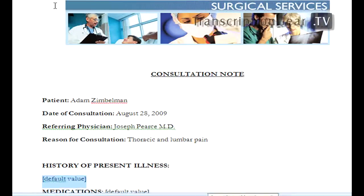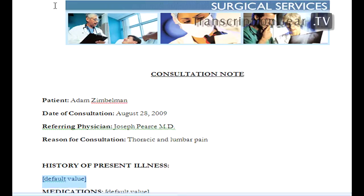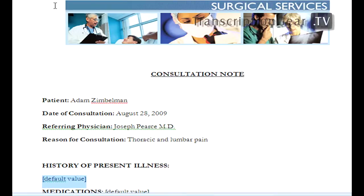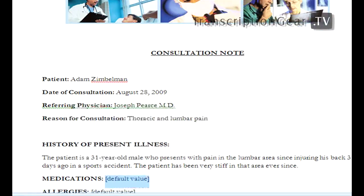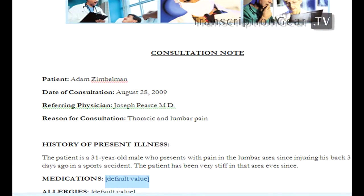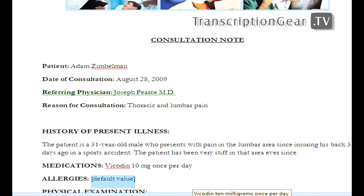The patient is a 31-year-old male who presents with pain in the lumbar area. Since injuring his back three days ago in a sports accident, period, the patient has been very stiff in this area ever since, period. Vicodin, 10 milligrams once per day.